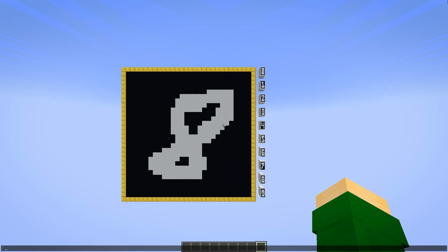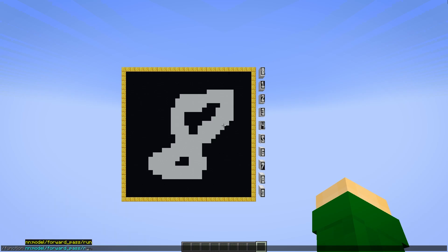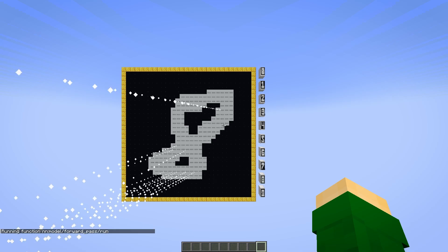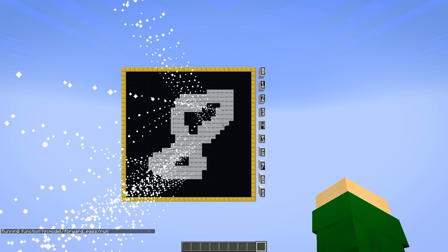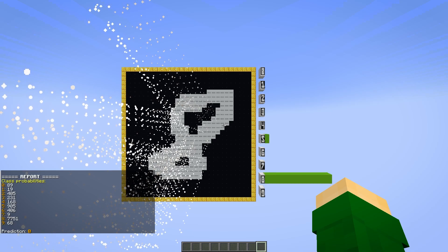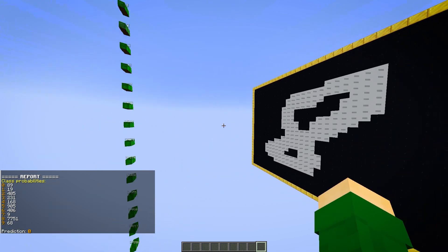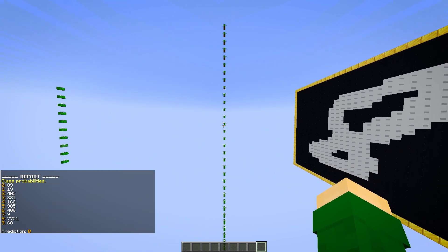With that, we finish the forward pass. To run it, you just use slash function and model forward pass run. At this point, if I trained a neural net externally and imported all its parameters, I'd be done. But of course, we want to train it in Minecraft, which brings us to the next chapter.